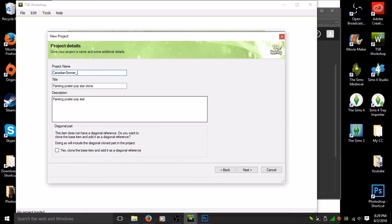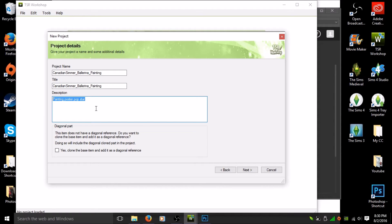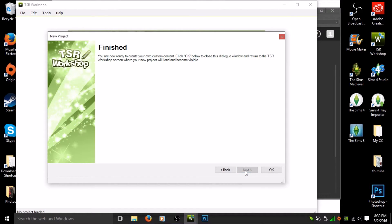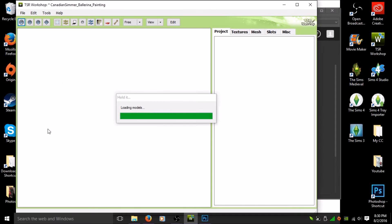Now you're going to name your project. I usually just give it my name — I'm going to do a ballerina painting so I'll name it accordingly. For the title I give it the same name, but it's totally up to you. In the description I'll put 'Ballerina Painting by the Canadian Simmer.' That's all you need to do here. Don't check the 'Clone the base game item' box — I didn't do that, so don't do it now. Hit 'Next' and once it's finished hit 'OK' and wait for it to load.